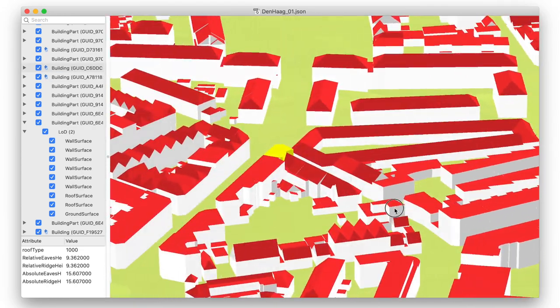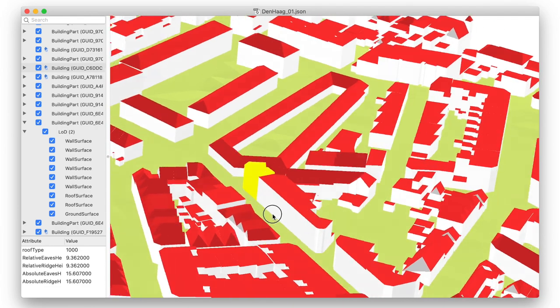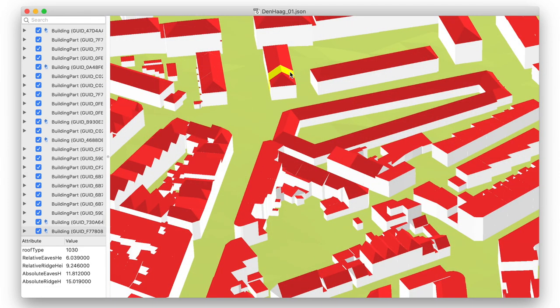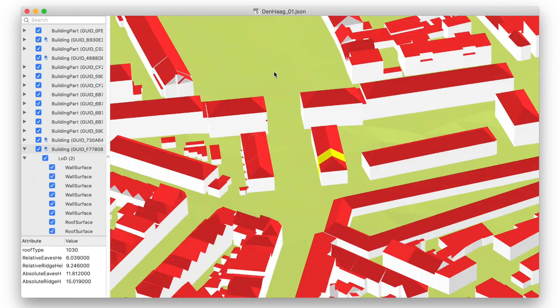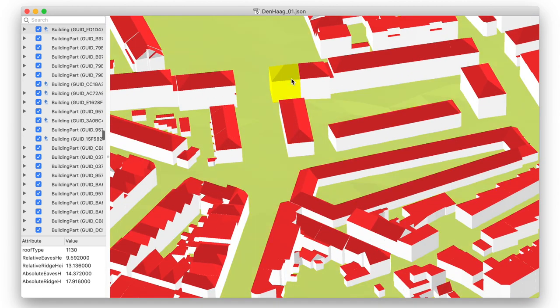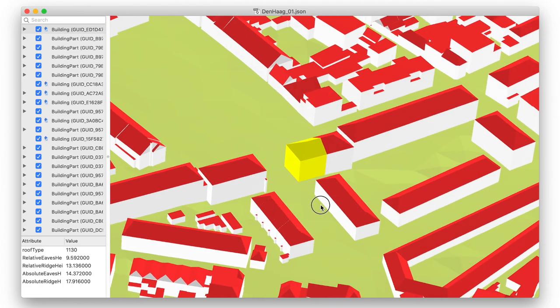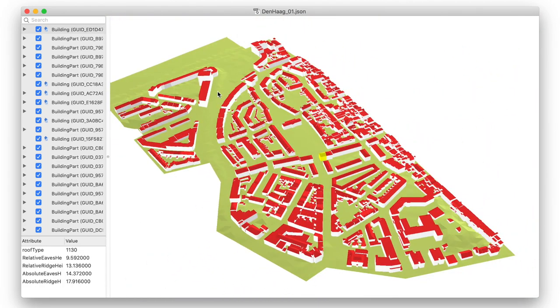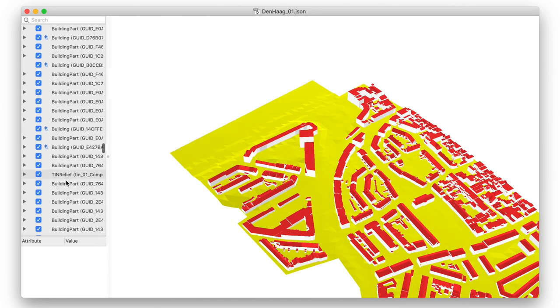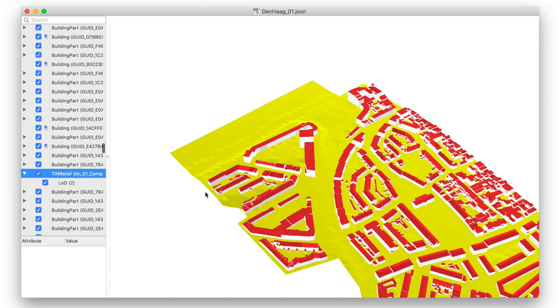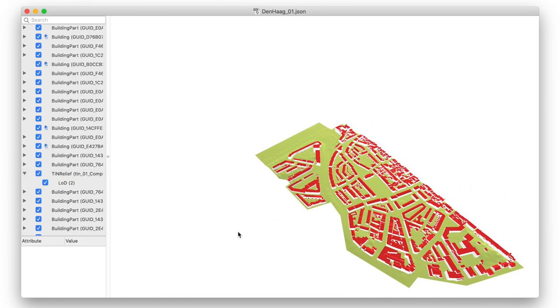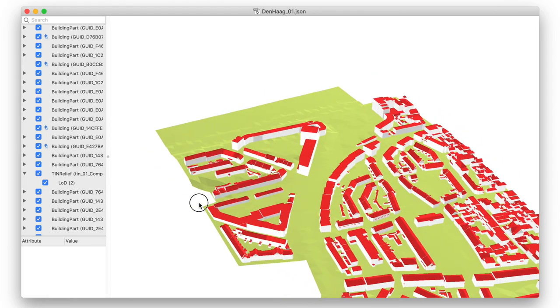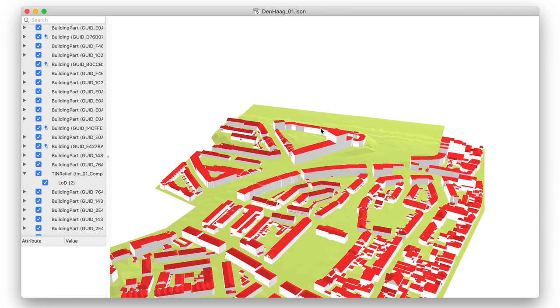For each of the buildings you can see that they are semantically decomposed into parts if they exist, and then each part is also decomposed into semantic surfaces. So you can see that you can query the model to know which surfaces are walls or facade, which surfaces are roof, ground, and so on. And for each of these surfaces you can also get attributes, and also each building or building part has attributes that you can see in that specific software.